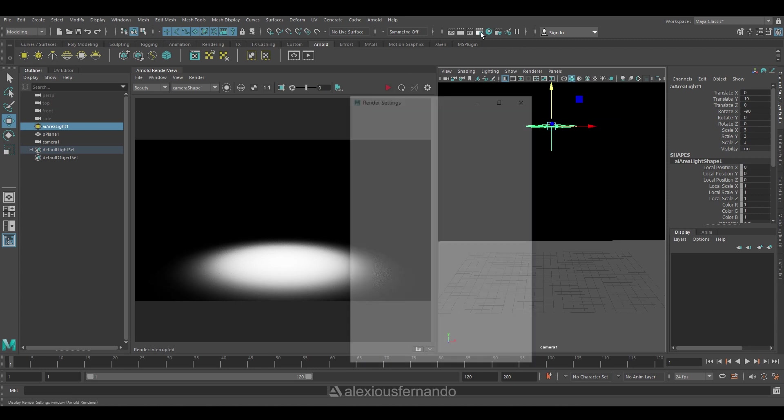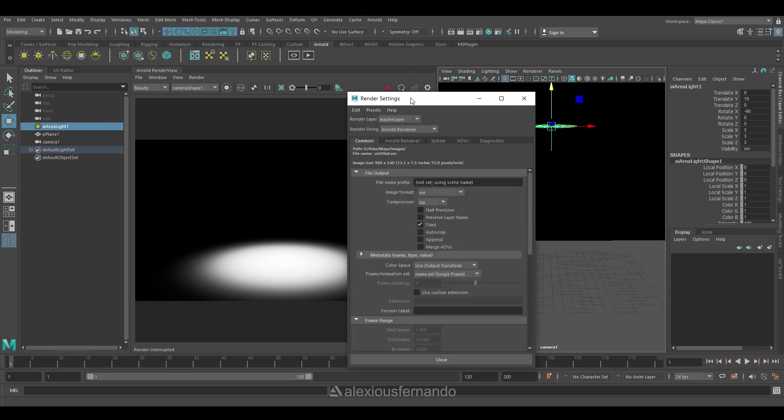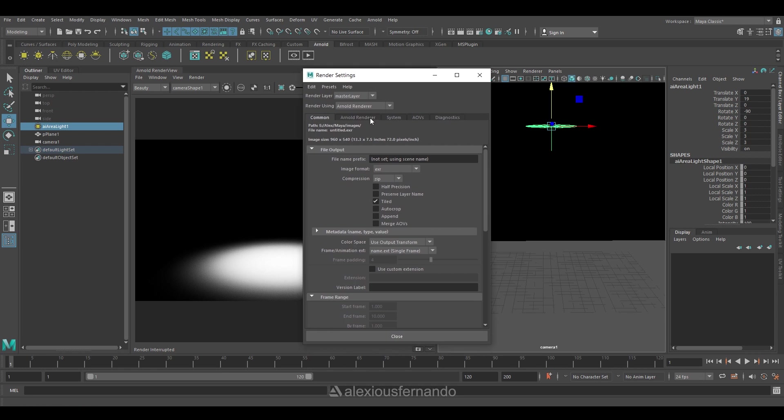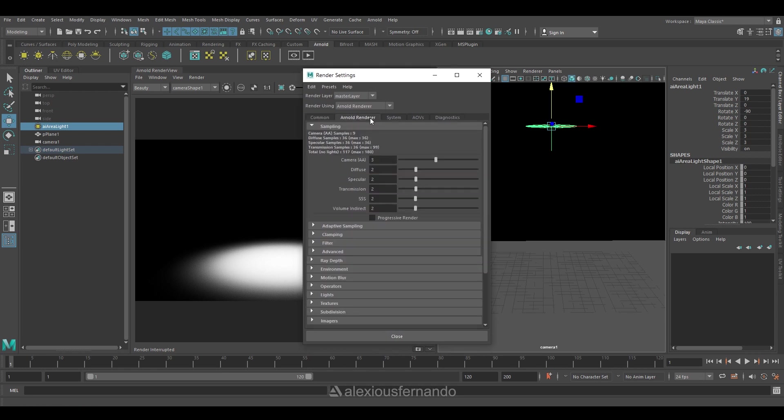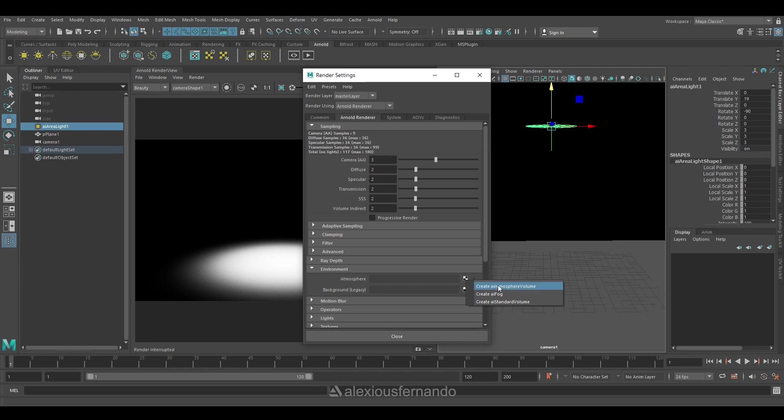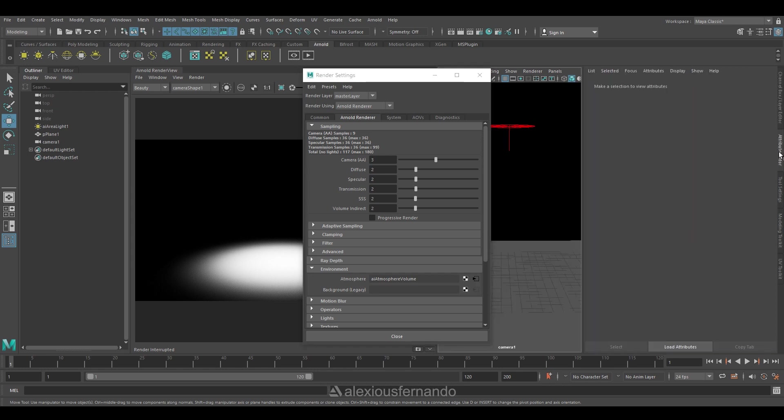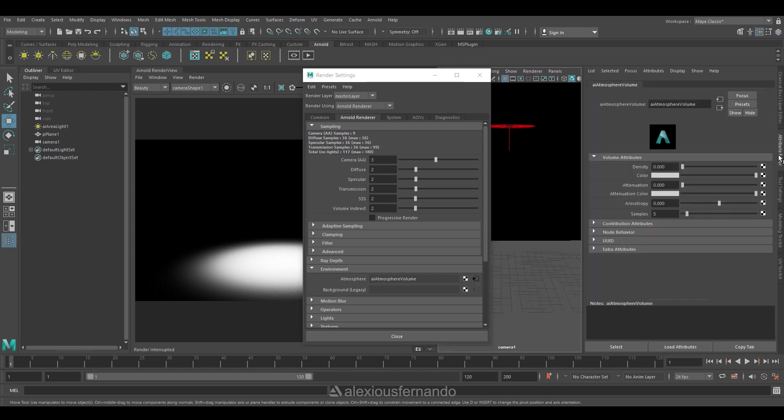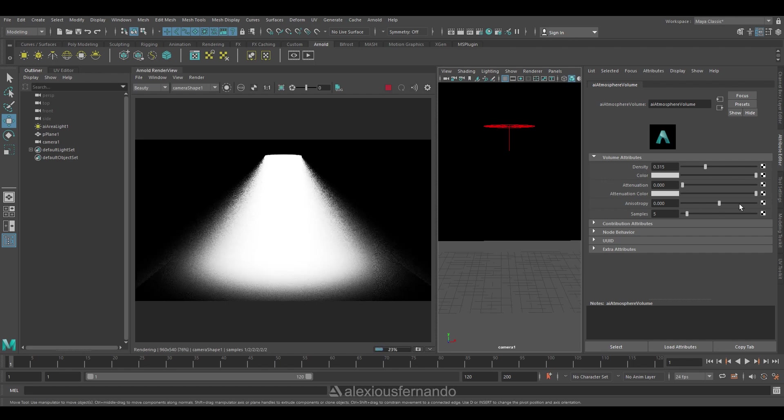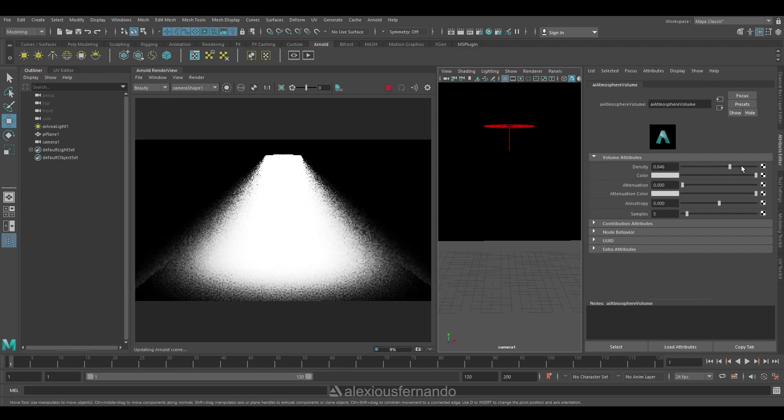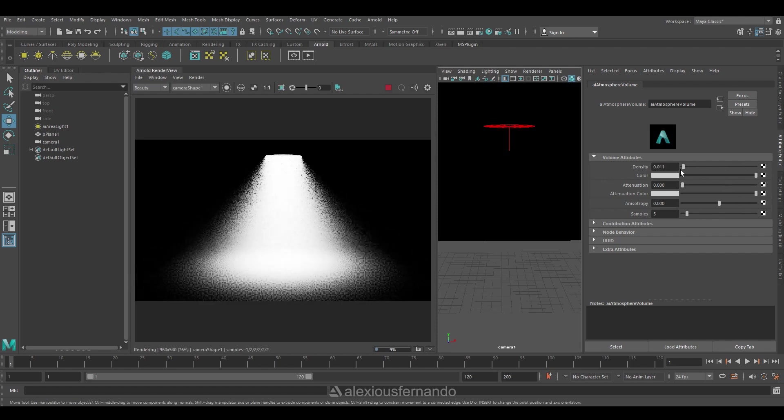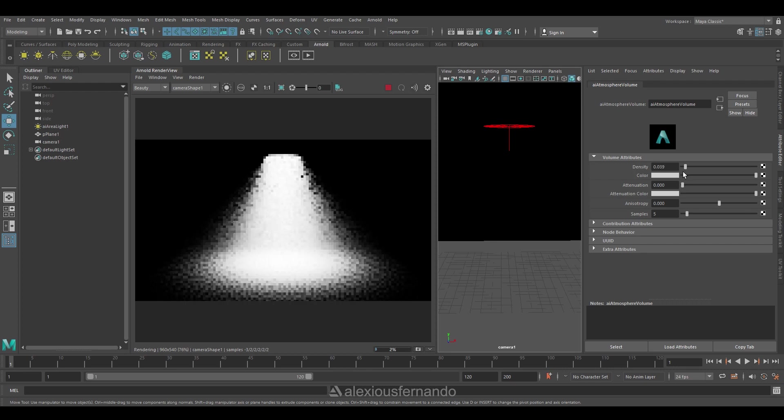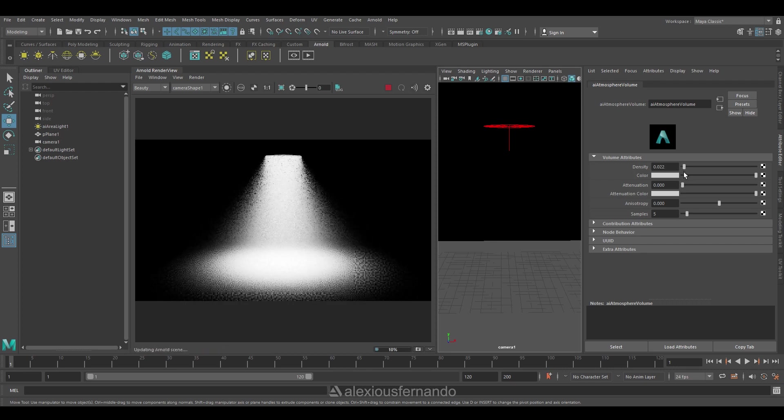So once I am happy with my camera, I'll be going to render settings. Under Arnold render, under environment, I'm going to create an atmospheric volume in order to create a foggy effect to my scene. So you can go to the attribute editor of the AI atmospheric volume, and you can increase the density and see how the fog kind of effect is reflected on the render view.